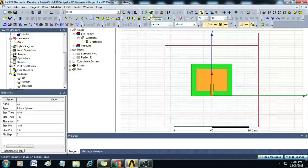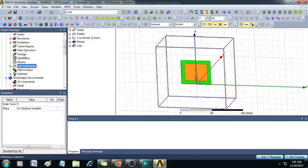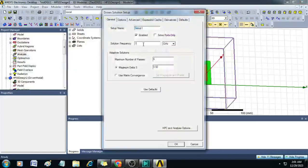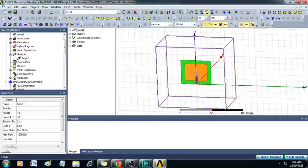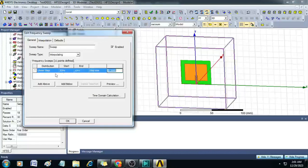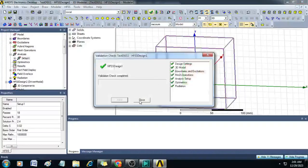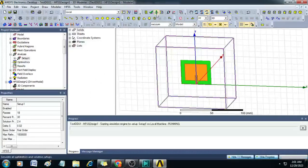If you check the validation, it shows only the analysis part is pending — everything else is correct. Right-click on Analysis and add a solution setup. Enter the frequency as 2.4 GHz and maximum number of passes as 18, then click OK. Right-click on Setup 1 and add a frequency sweep from 2 to 3 GHz with a linear count of 1001 samples. Click OK. Validation now shows all green — let us click Analyze All.